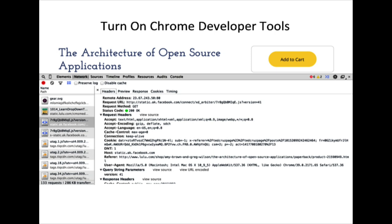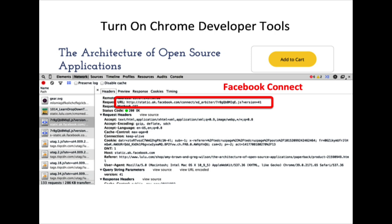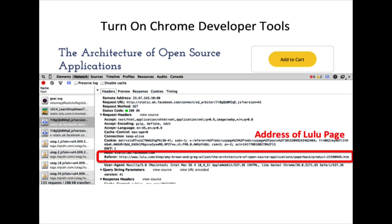If you use Chrome, you can turn on Chrome developer tools, which show you all the requests your browser makes to build a web page. This is the request being made to Facebook. It tells you all the information that Lulu is telling Facebook about you: the full address of the page I'm on at lulu.com — which usually contains the full name of the book — the referrer header, and a bunch of tracking cookies.